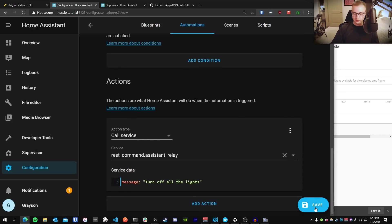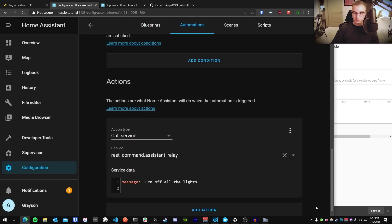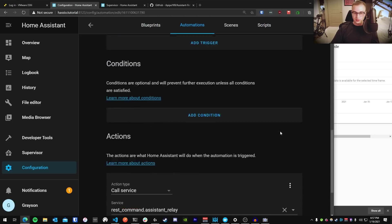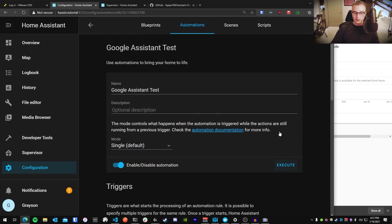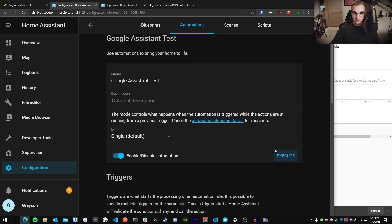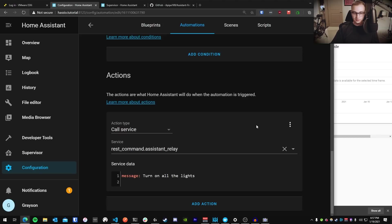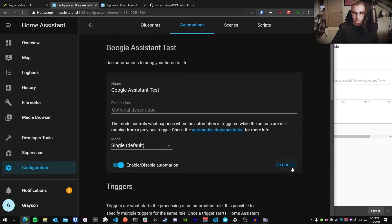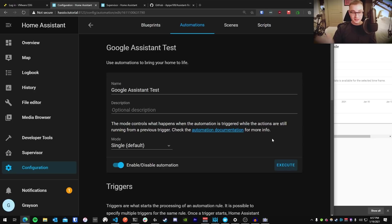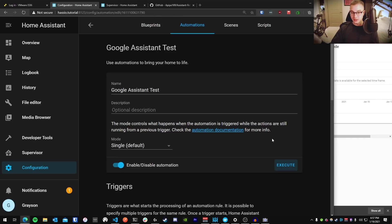And let's just go ahead and run this and see if it works. Sweet. So it just turned off the lights. I'm going to say, turn on all the lights, press save, press execute again, boom, all the lights came on. So now we can see Home Assistant is able to send any command we need to over to Google Assistant.